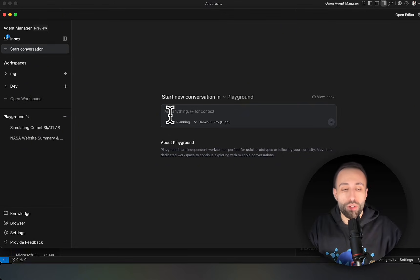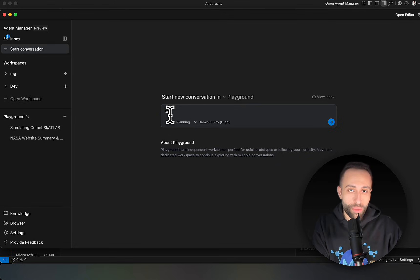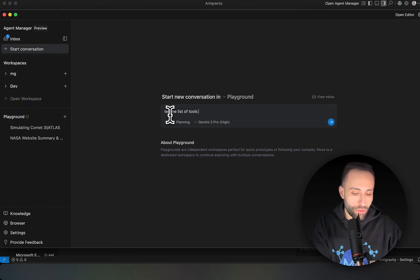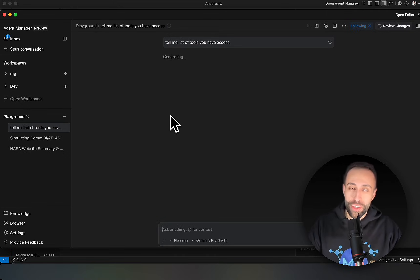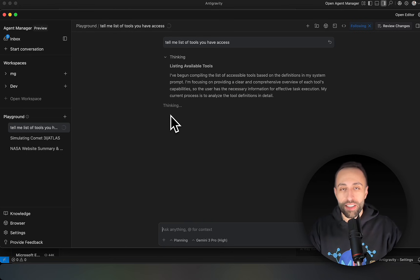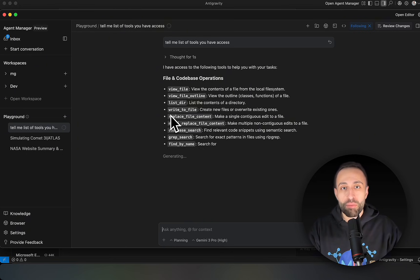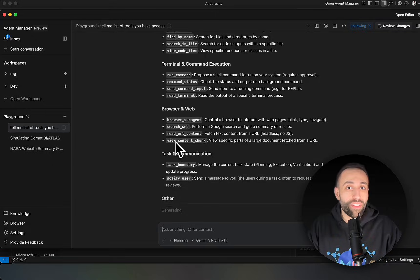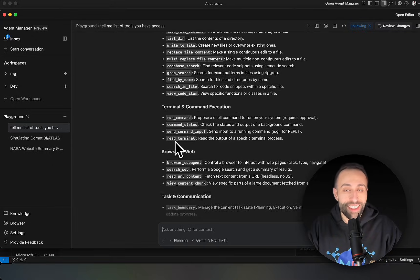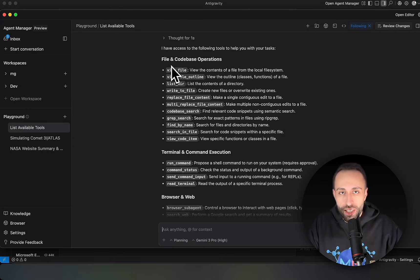The first thing to explore is what tools these agents have access to, so I ask: 'List the tools you have access to.' The results are surprising — of course web search and live internet data is one of them, but it's also empowered with many other tools you wouldn't even think about.